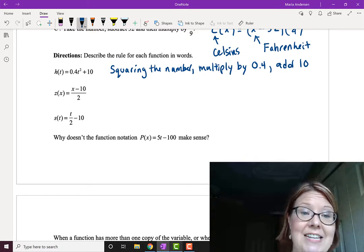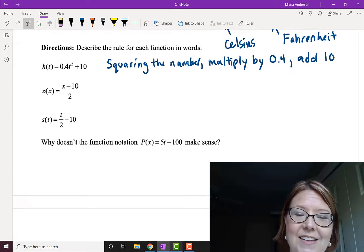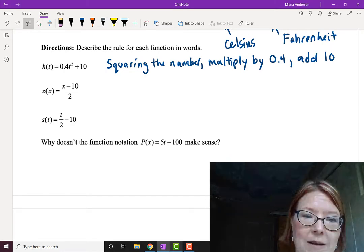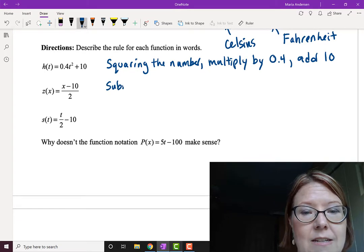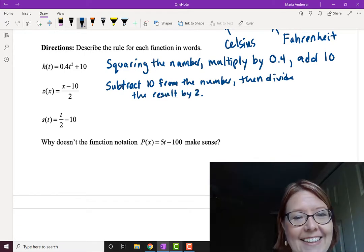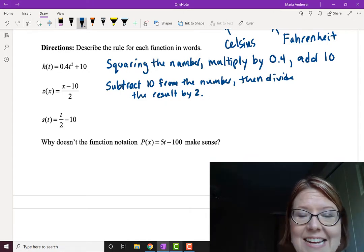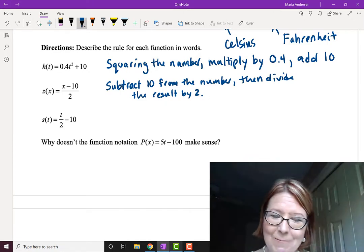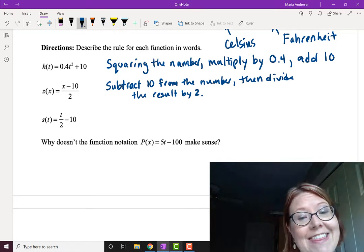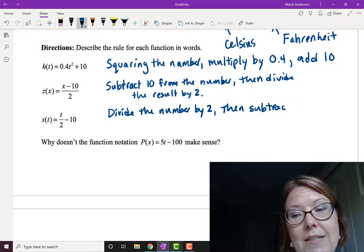The next one is Z of X, which equals a fraction with X minus 10 on top and 2 on the bottom. In the case of Z, we first subtract 10 from the number, and then divide that whole thing by 2. Then for the last one, S of T equals T over 2 minus 10. It looks a little similar to Z, but it is constructed differently. In this case, we start by dividing by 2 and then subtract 10.